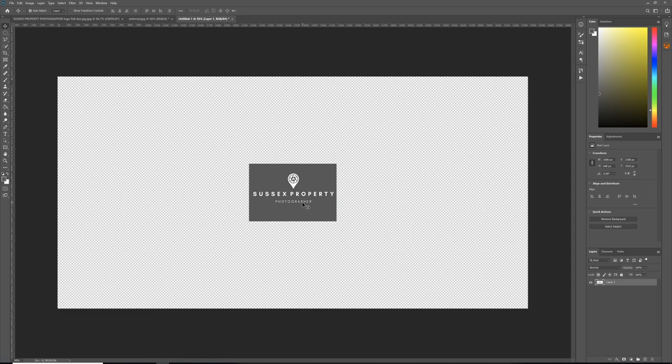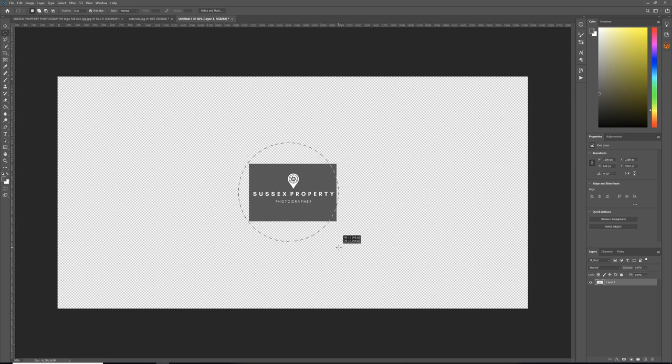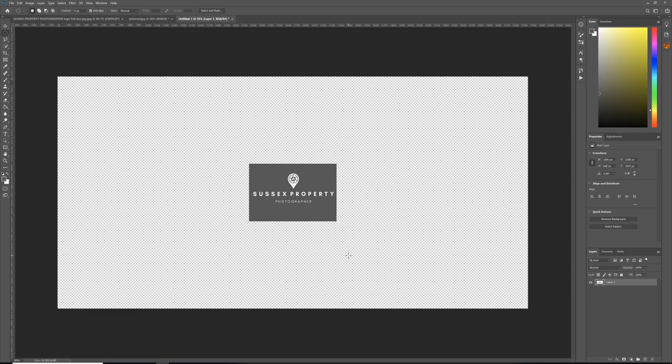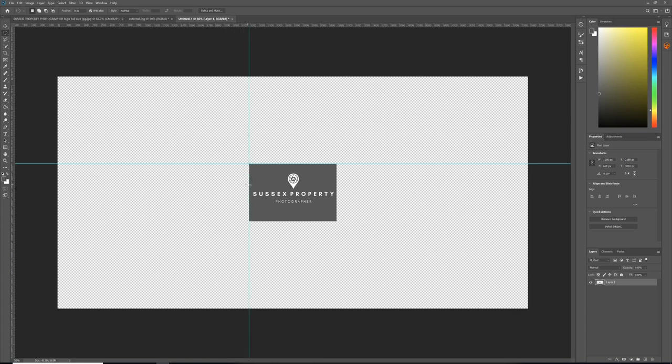Now we're going to create a circle over that logo. There are lots of different ways you can do that. I'm going to use the Marquee tool and make sure you're set to Selection as opposed to Add Selection or Subtract Selection. You hold down the Shift key and drag a circle. You can see it hasn't lined up, so that's no good. The way I found is: